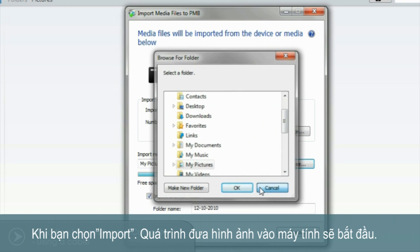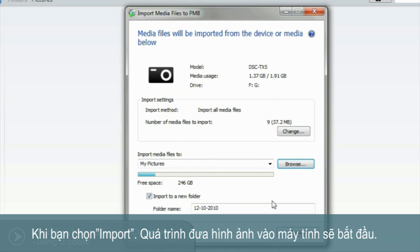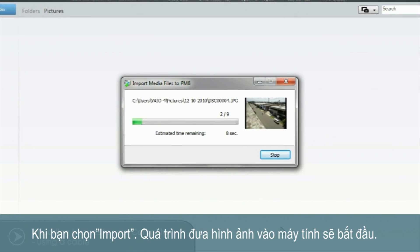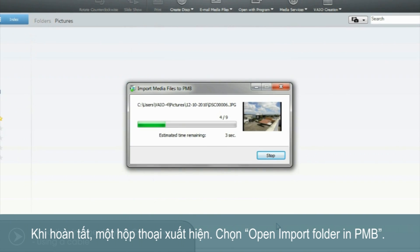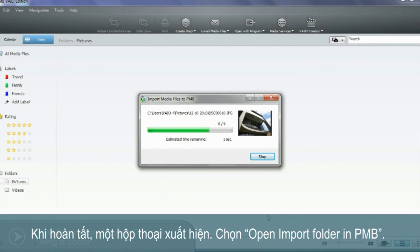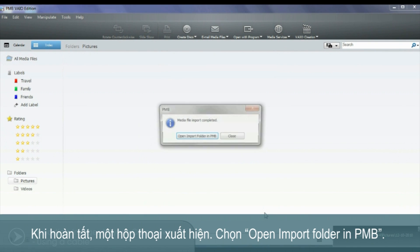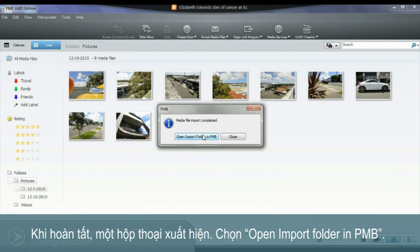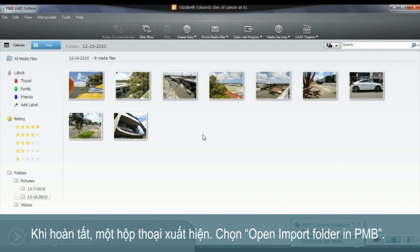To define another location, select the Browse button to select or create another directory. When you're ready, select Import. The importing of your images will begin. When complete, a dialog box will appear. Select Open Import Folder in PMB.